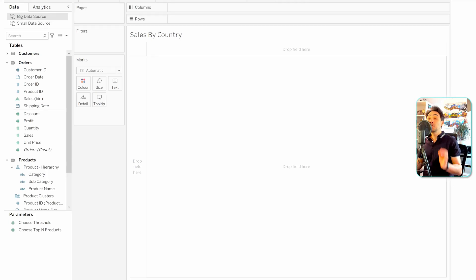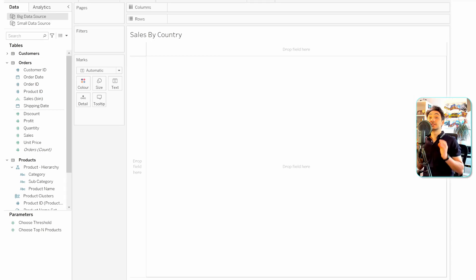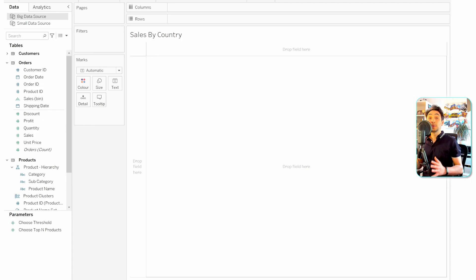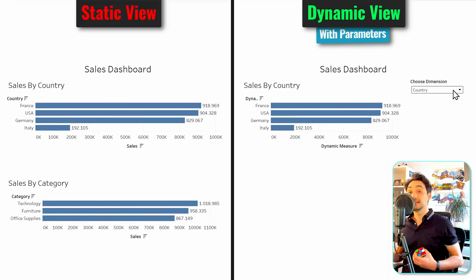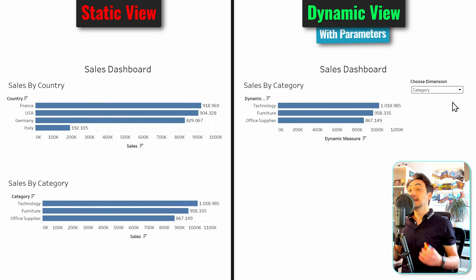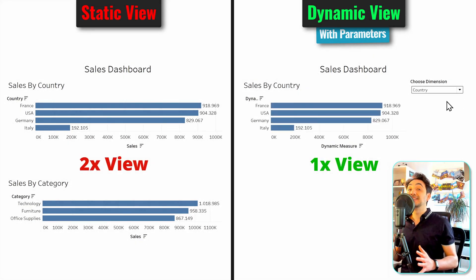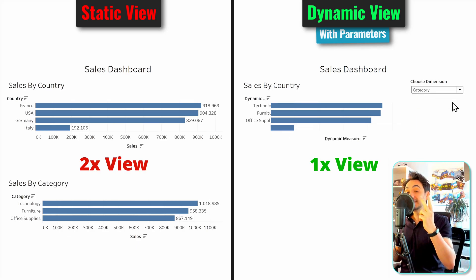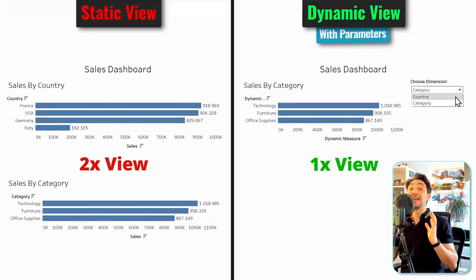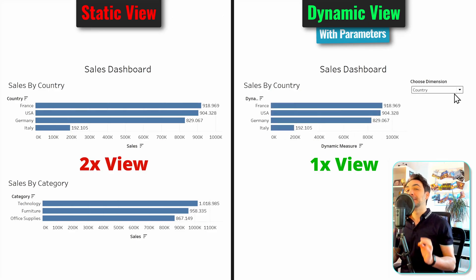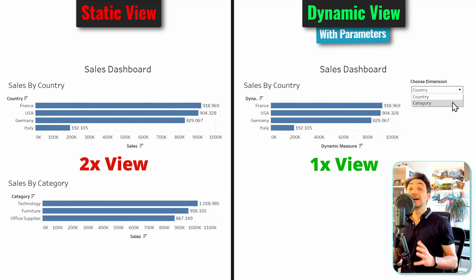Now we're going to move to the most important use case in parameters — you're going to see this use case almost in each Tableau project. The use case is to use parameters to switch between dimensions and to switch between measures. Let's learn first how to use parameters to switch between dimensions in one view.